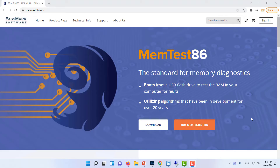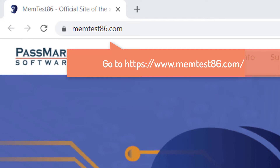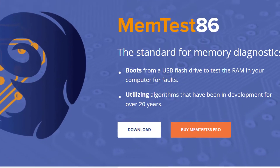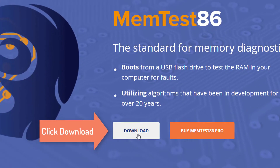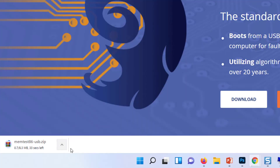All you'll need to do this is a flash drive, and then navigate to the memtest86 site. Click on the download button to download the memtest86 zip file.